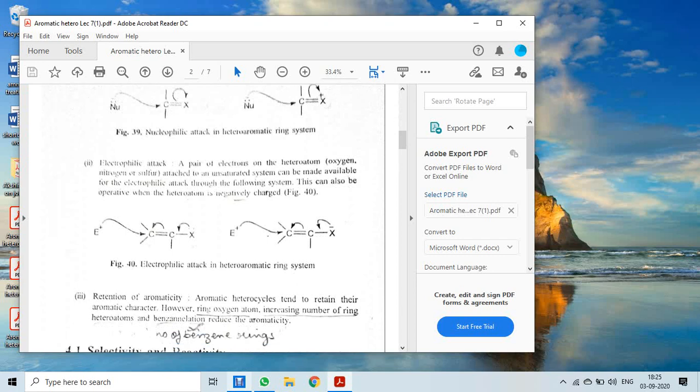The second type is electrophilic attack. A lone pair of electrons on the heteroatom — oxygen, nitrogen, or sulfur — attached to the unsaturated system can be made available for electrophilic attack. This operates when the heteroatom is negatively charged or has a lone pair, causing electron migration to carbon atoms, making them electron-rich, and the electrophile can easily attack.